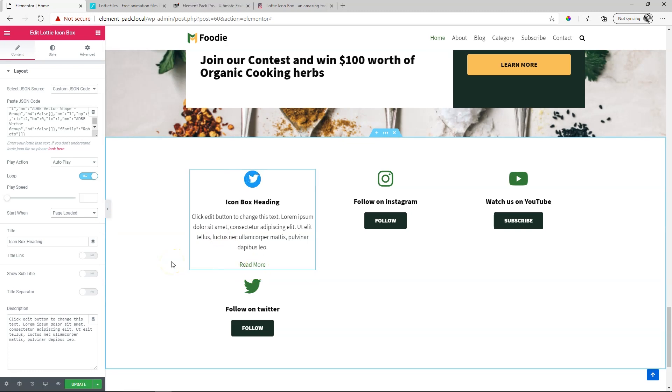To learn more about all the goodies in the Element Pack for Elementor by BD Themes, make sure you subscribe here to our YouTube channel at Websites for Beginners. Stay safe, see you in the next video. This is JP signing off.